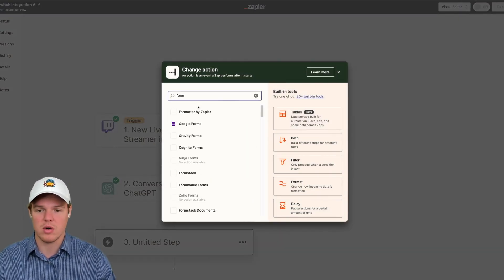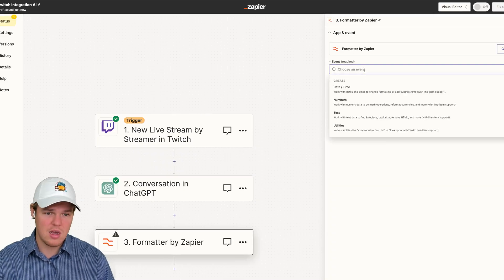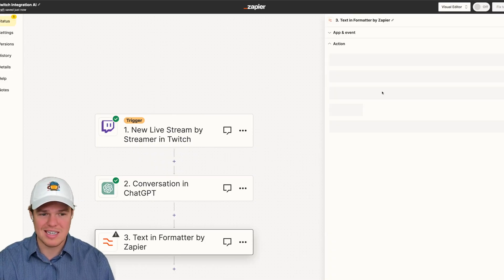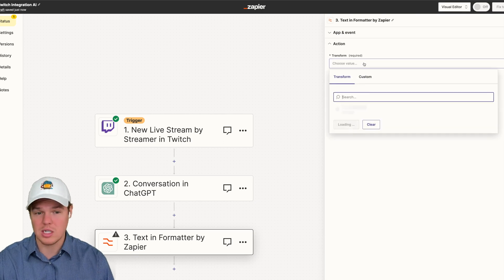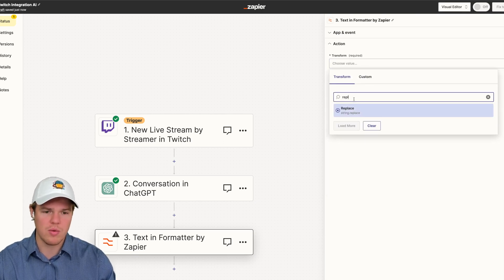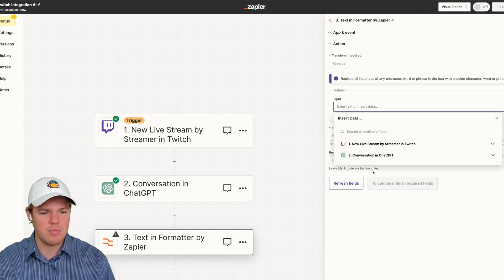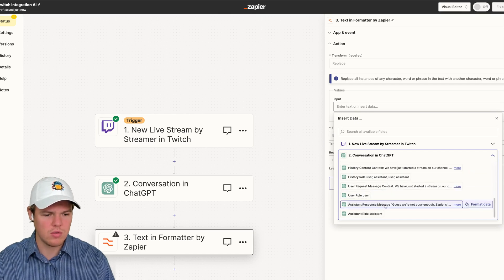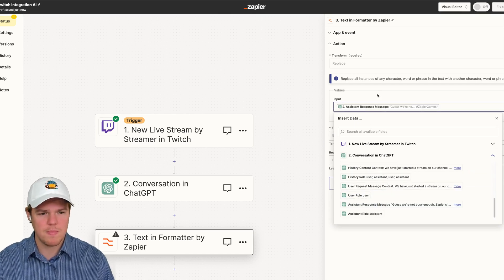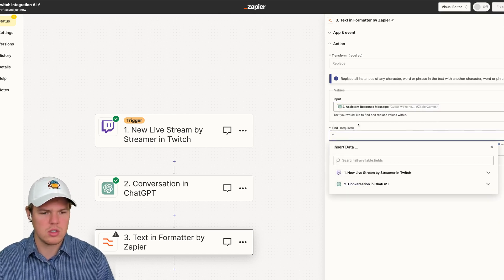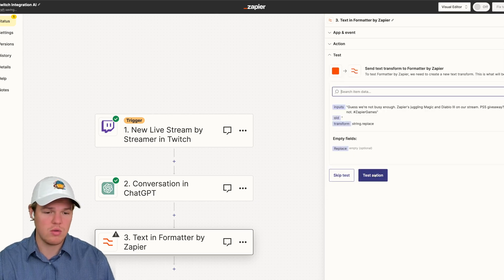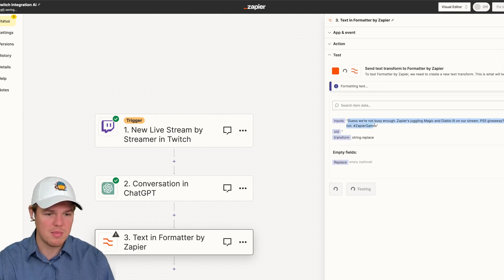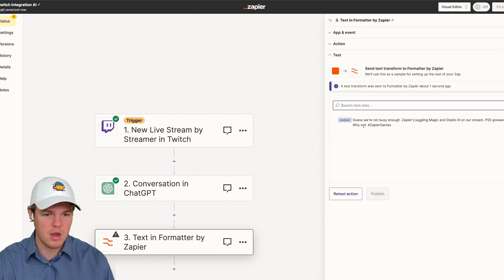Formatter blocks are great for taking outputs from ChatGPT and restructuring them or changing the data. So we're going to do a replace. And we're going to get the inputs of that output. So that's going to be assistant response message. Then we do find quotation. And then we're going to replace it with nothing. So therefore, our tweet is just going to be the underlying text we care about. And there we go.